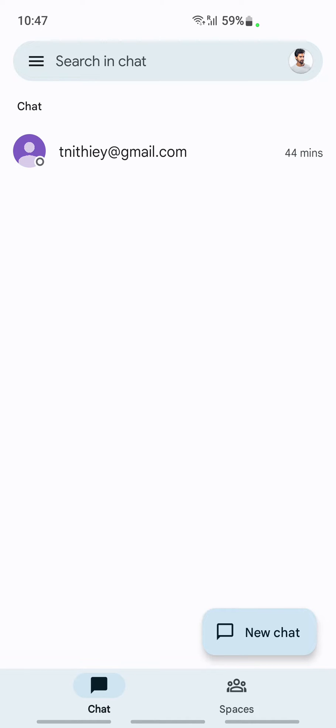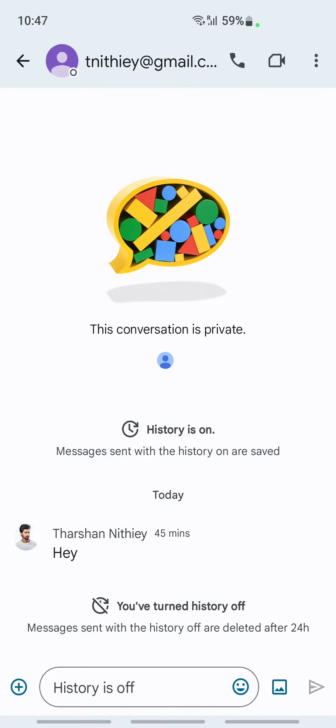Select the conversation that you want to set the history for. For example, I have this conversation, this is just a demo conversation that I created, so click on it.